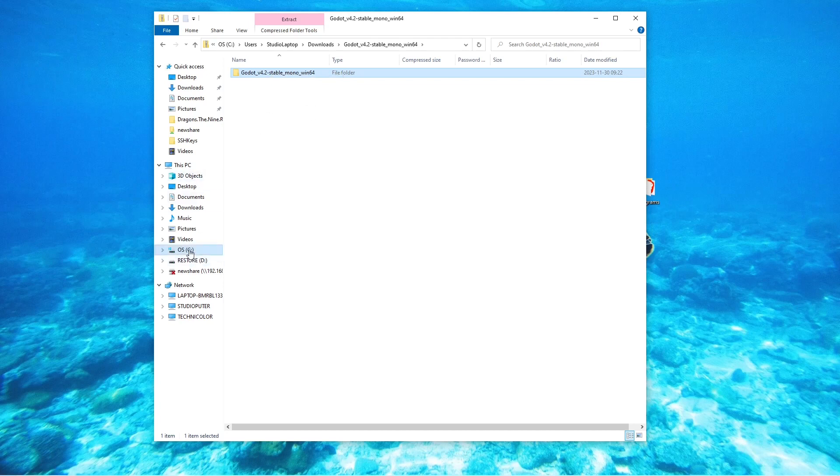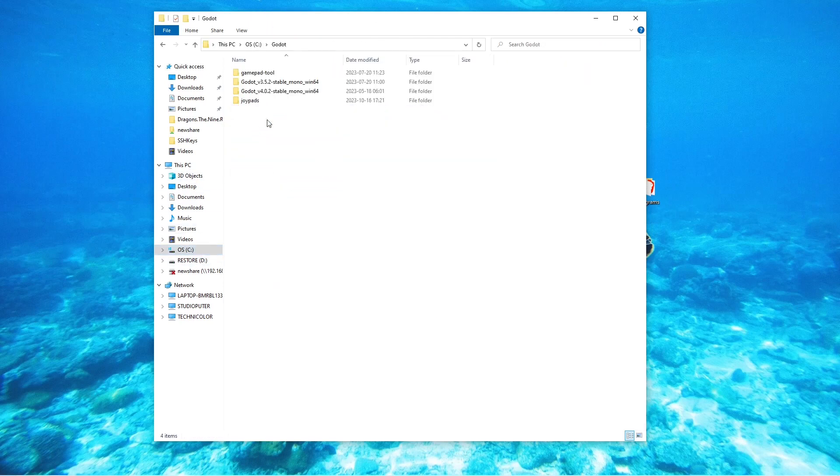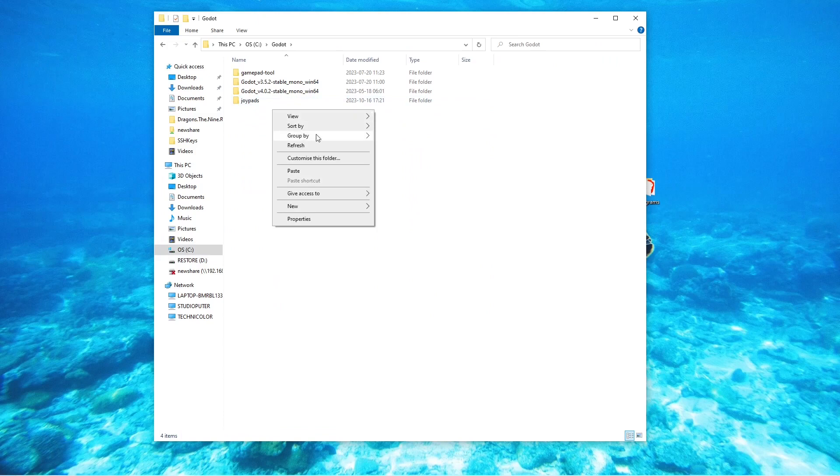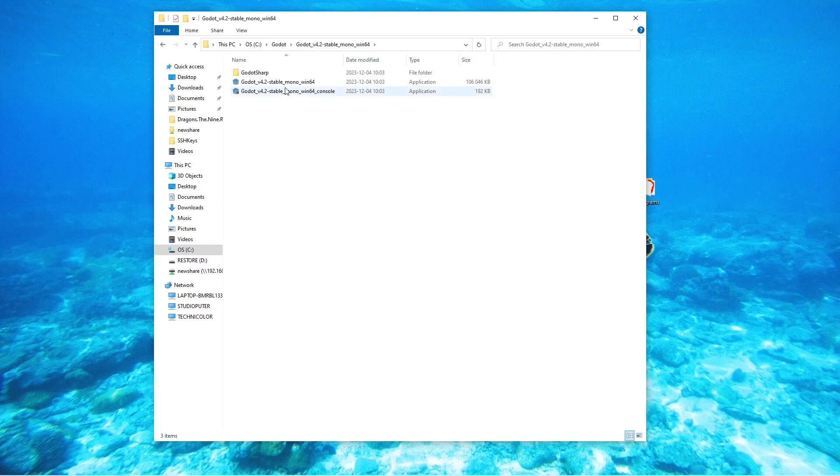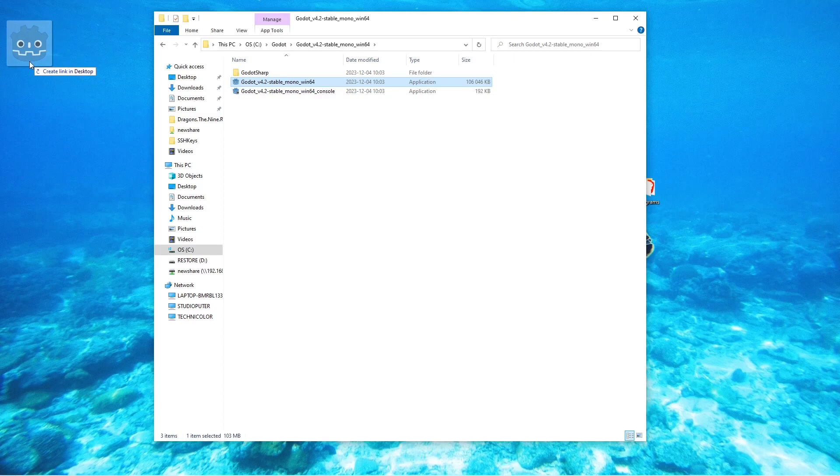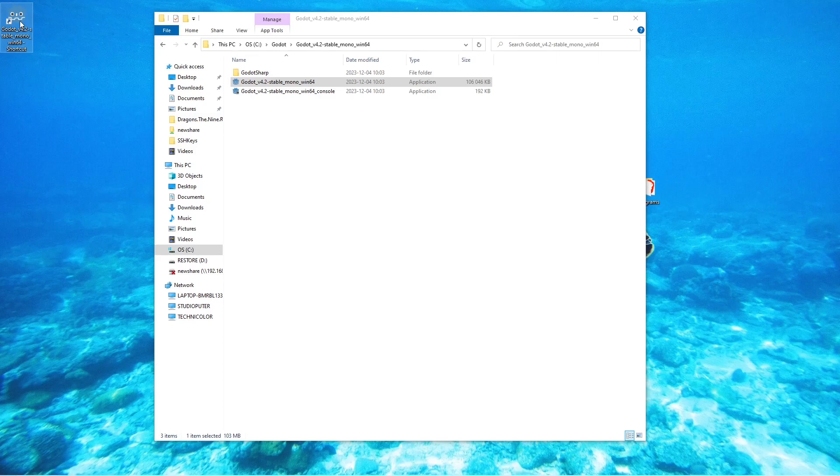I'm going to go to my C drive to my Godot folder and I'm going to paste this in. This will unzip the folder for us. I'm going to go into this folder, I'm going to take the executable and hold down the alt key and release the left mouse button. This will create a link on my desktop. We can now start the Godot engine.